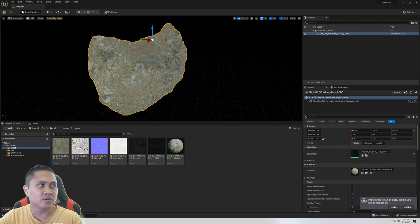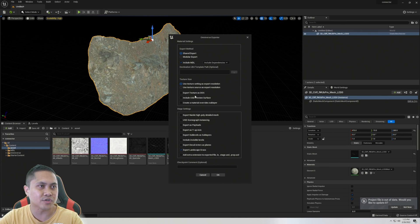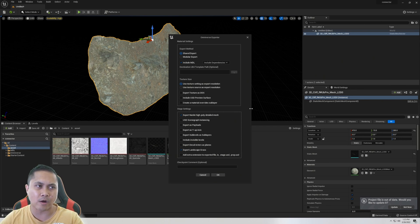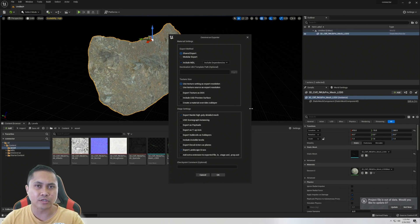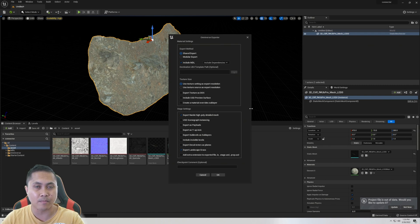To merge this to NVIDIA Omniverse is really easy. Go to 'Export Level to NVIDIA Omniverse' and you're going to see the settings. Check 'Export Nanite High Poly Detailed Mesh' and I usually leave everything else by default. One common question I get is: do I have to manually assign the materials when importing to NVIDIA Omniverse? The answer is absolutely not — it does this automatically, and you're going to see that here in a second.